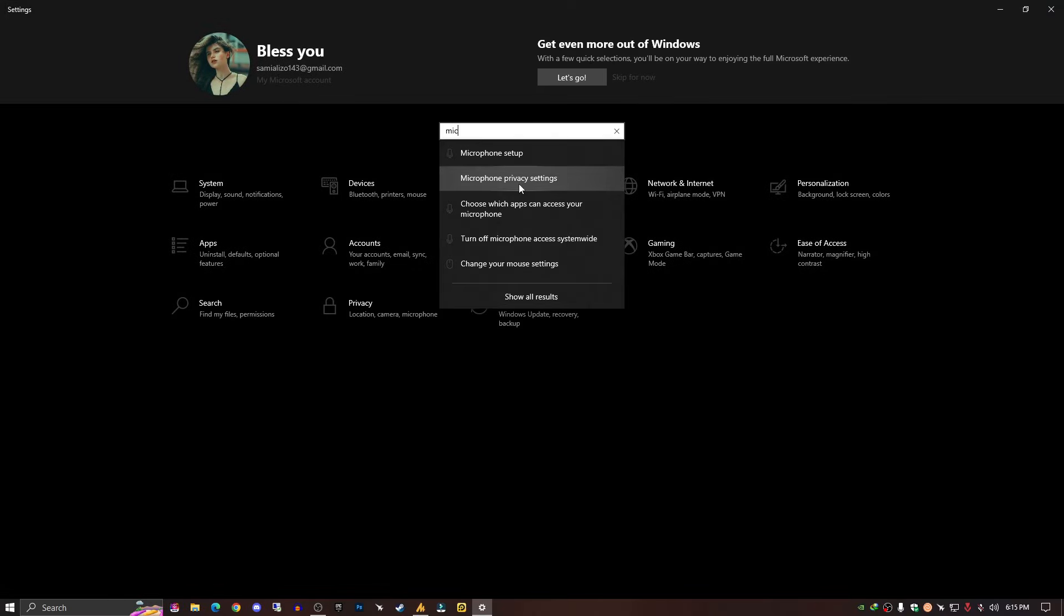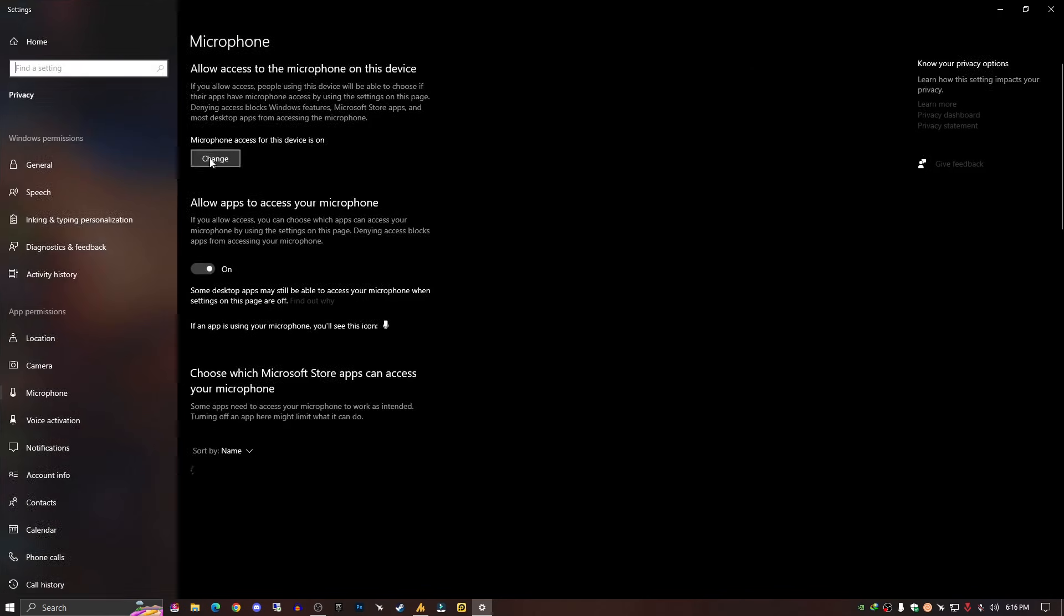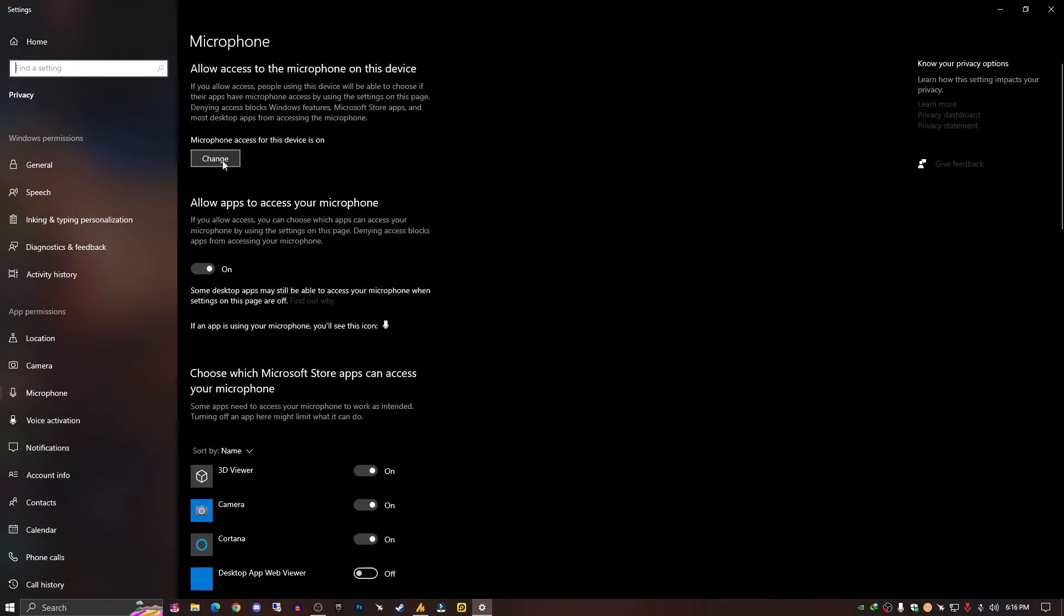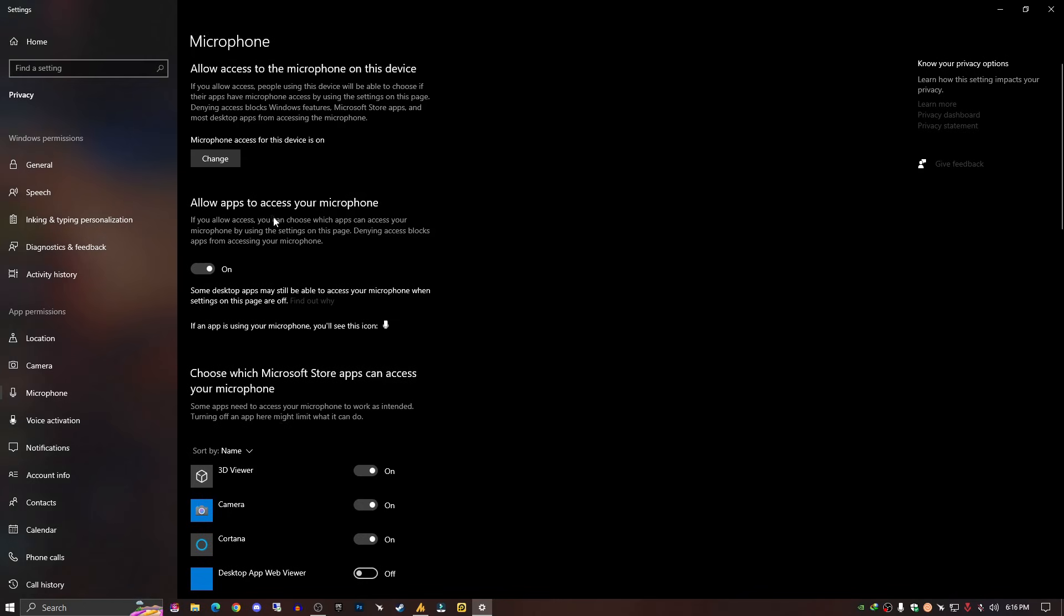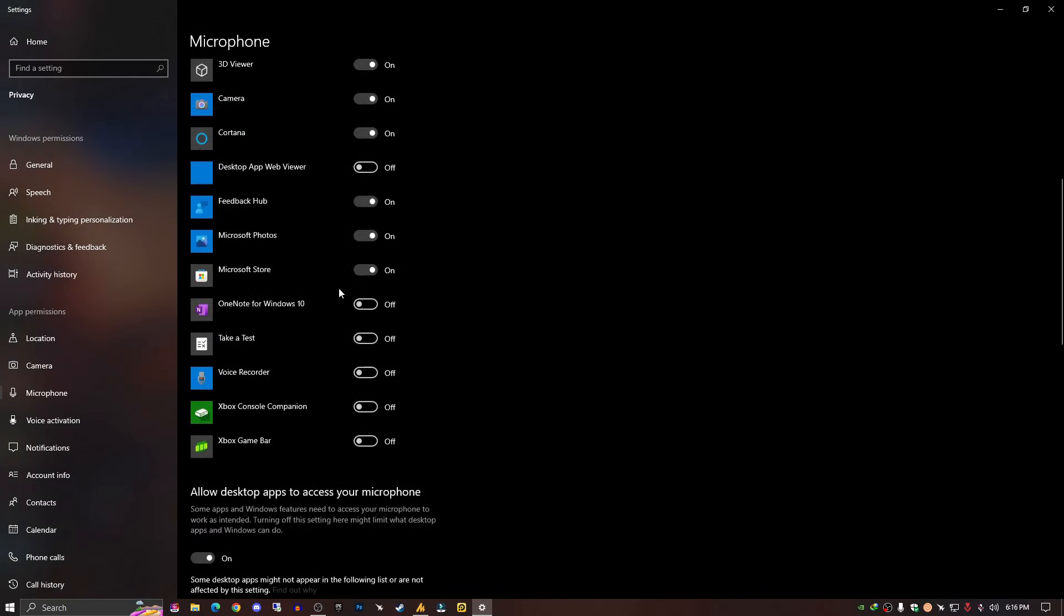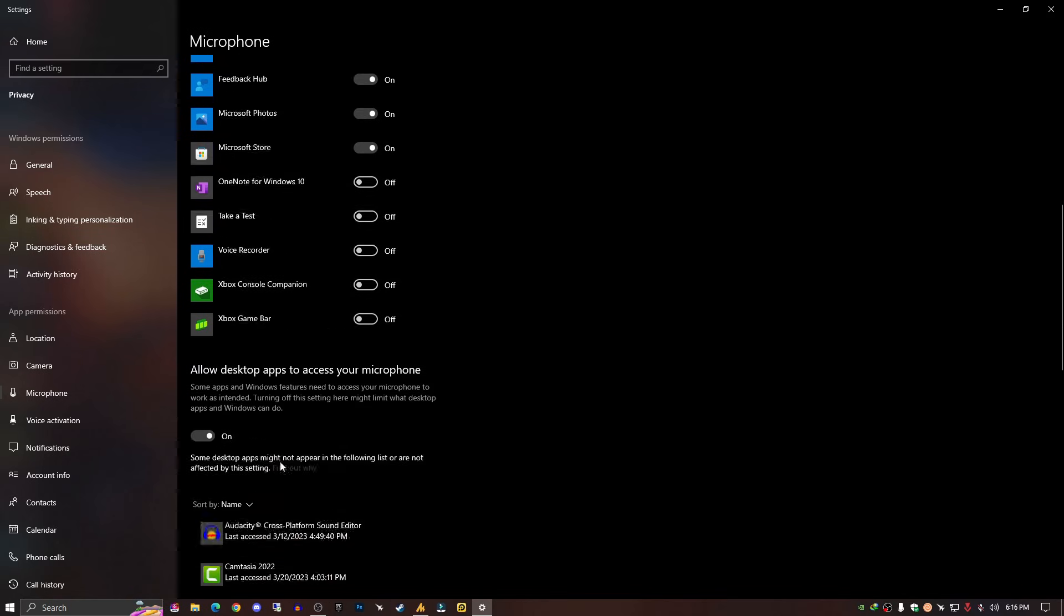Type mic and then search for 'choose which apps can access your microphone.' Once you go over here, make sure to click on change and turn this on. Allow apps to access your microphone. Turn this option on, and if your Discord is appearing here, make sure to turn it on.